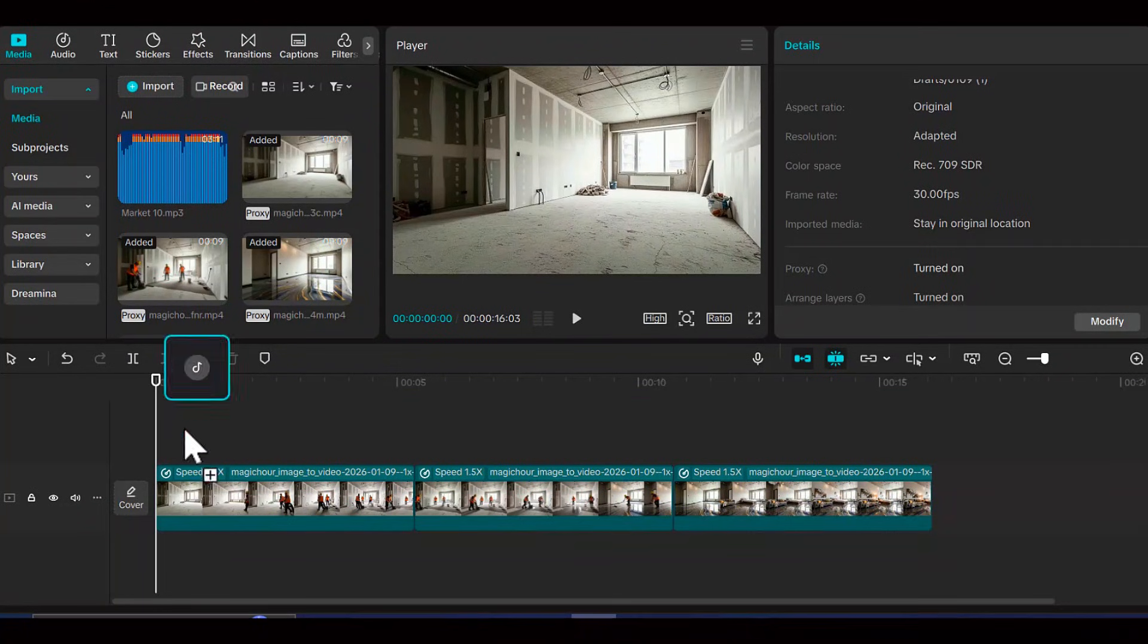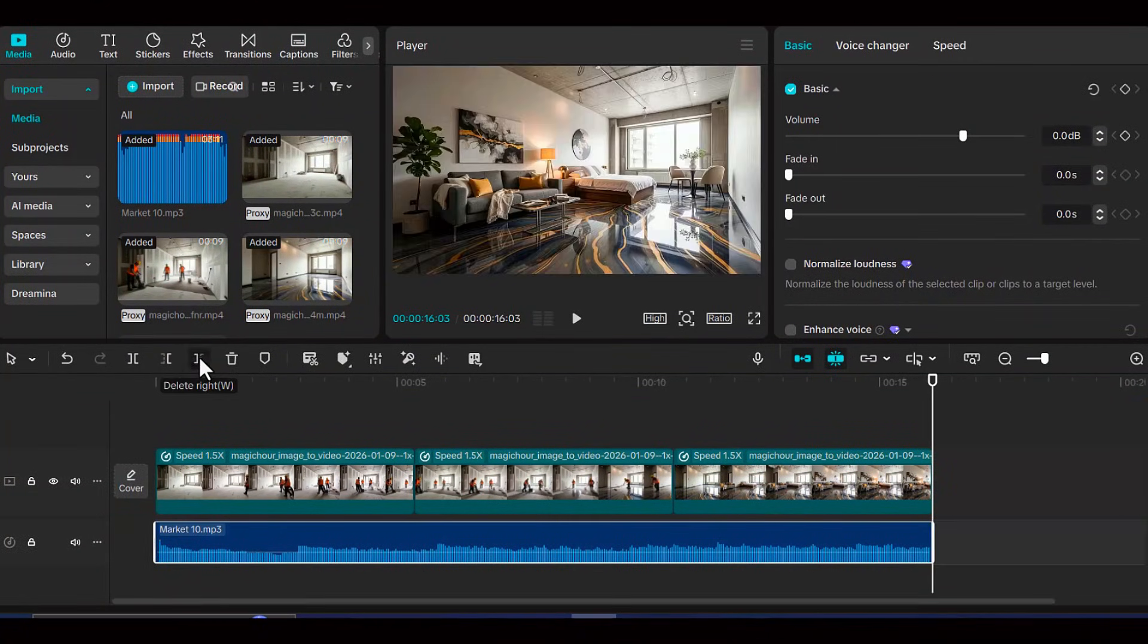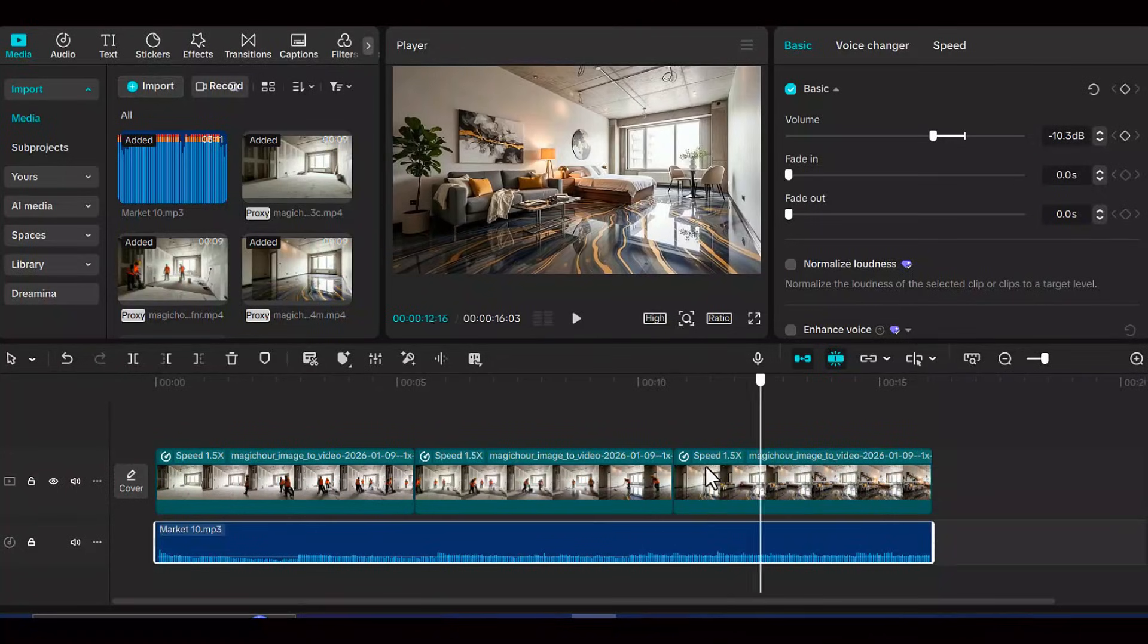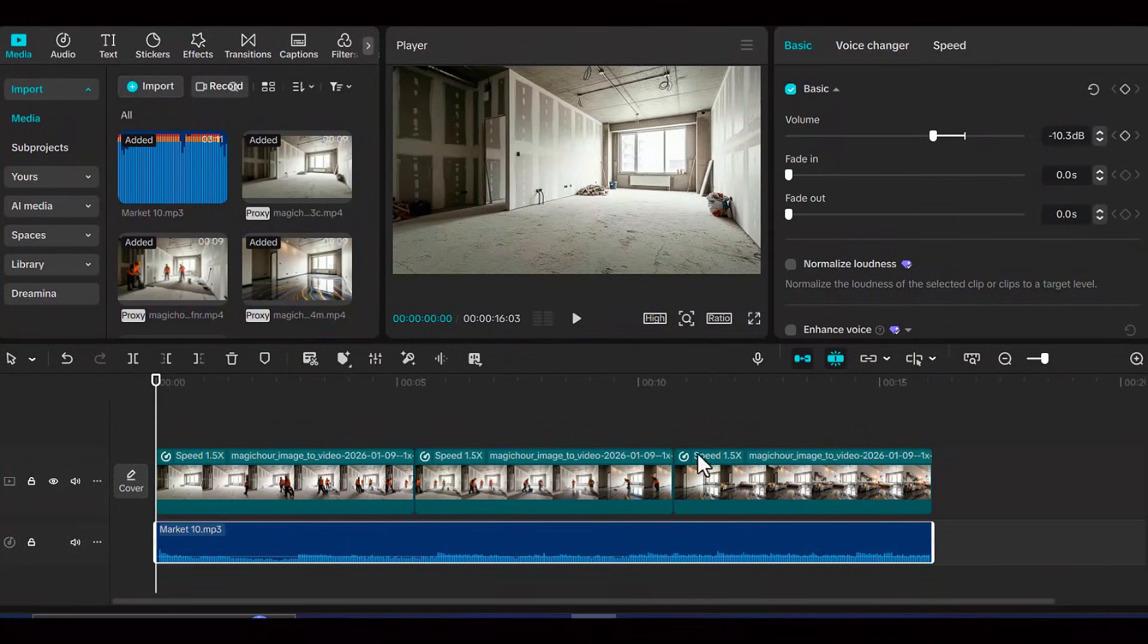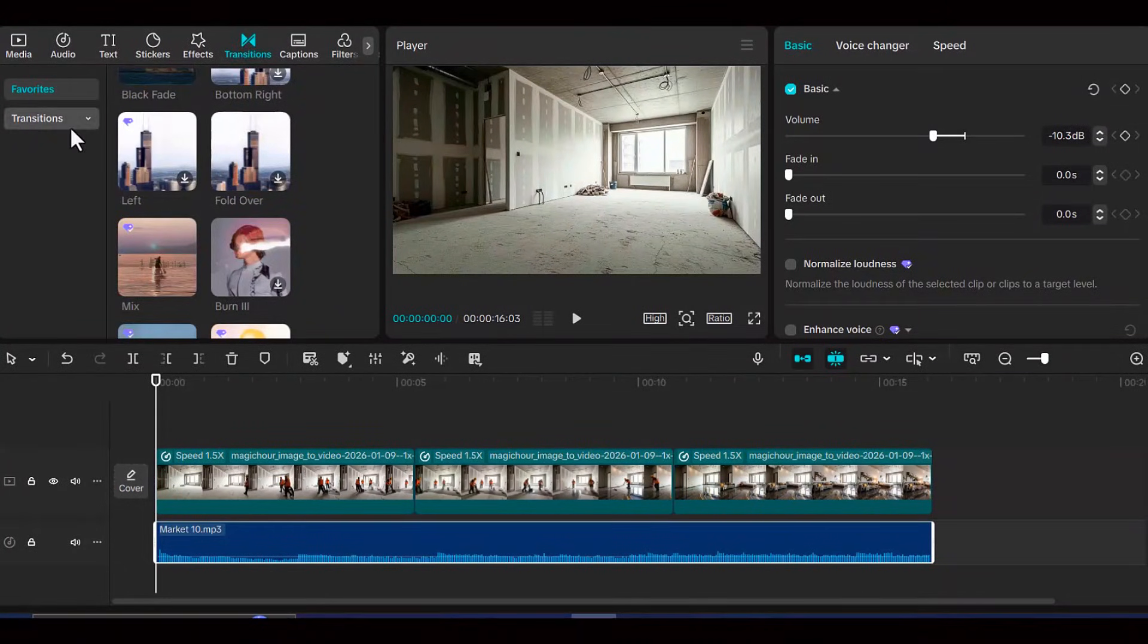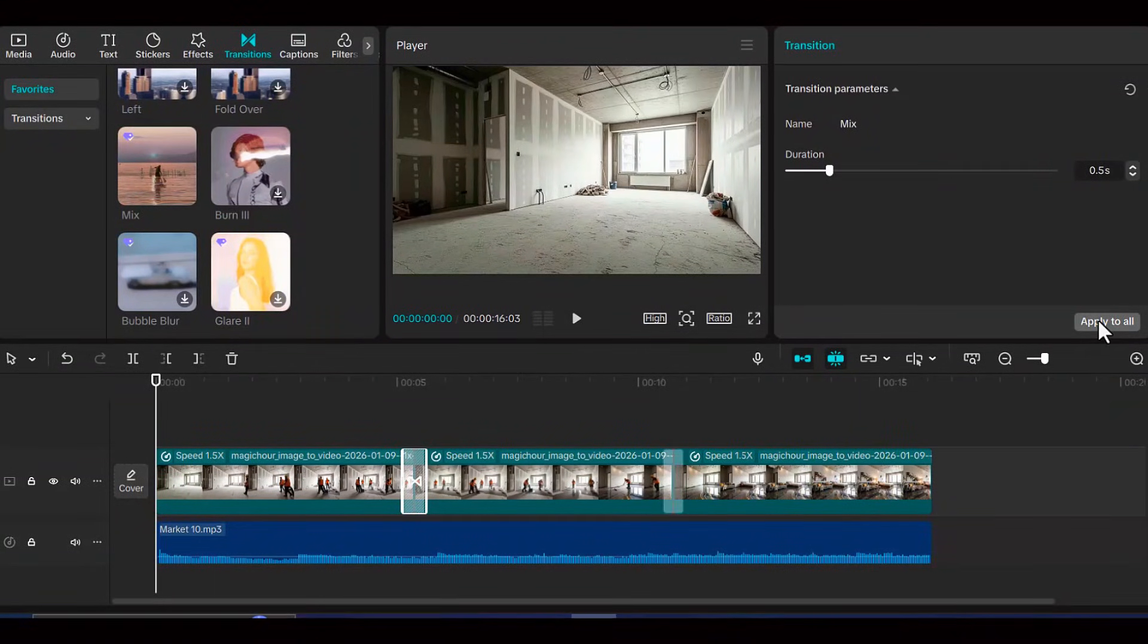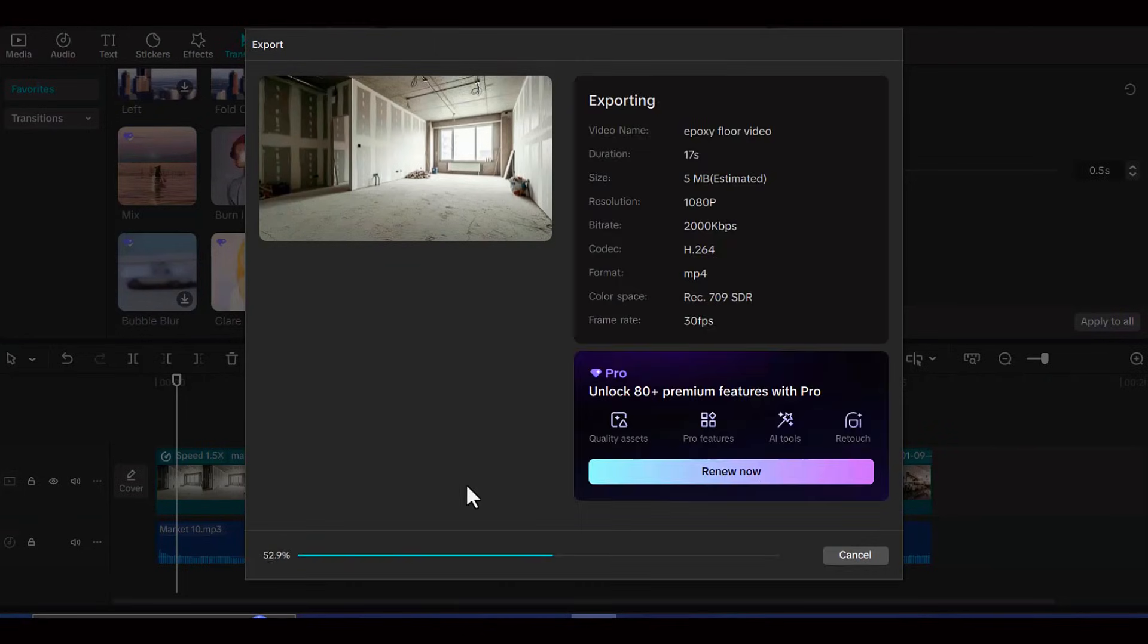Typically, calm and relaxing music works incredibly well for these types of transformation videos. Think ambient sounds, soft electronic beats, or peaceful instrumental tracks that complement the satisfying visual experience. Take some time to adjust the duration of each clip so the pacing feels natural and engaging. You don't want any clip to drag on too long or feel too rushed. Add some simple transitions between clips if you want to make the flow even smoother. Once you're satisfied with your editing and everything flows beautifully together, export your final video.